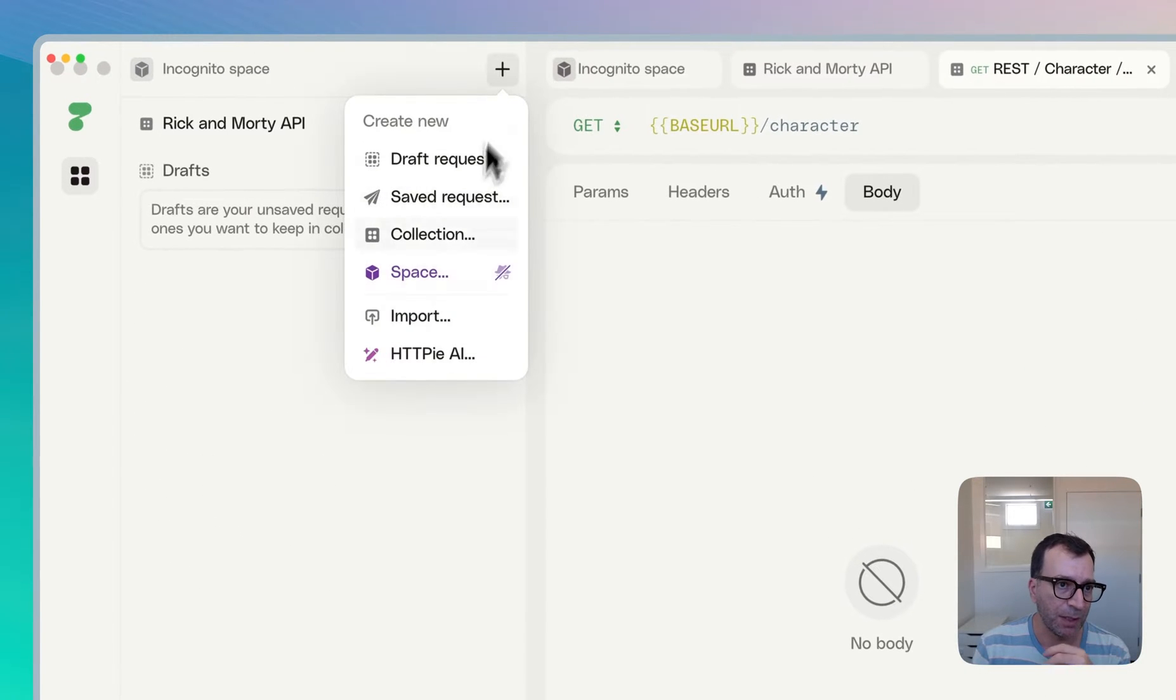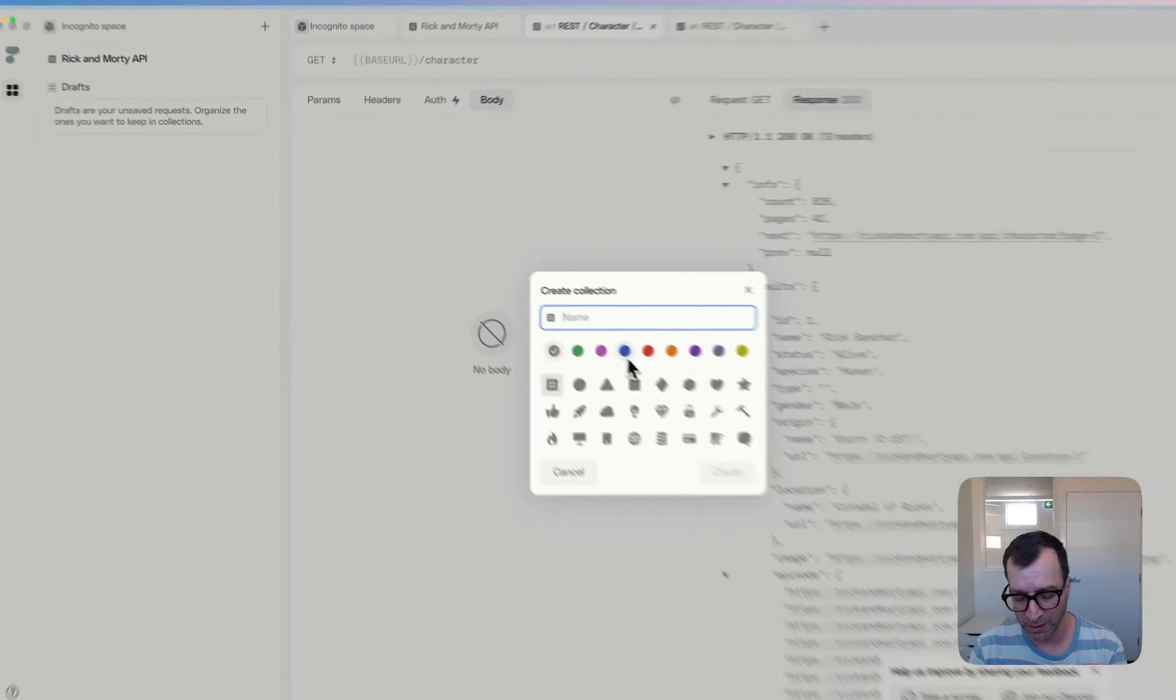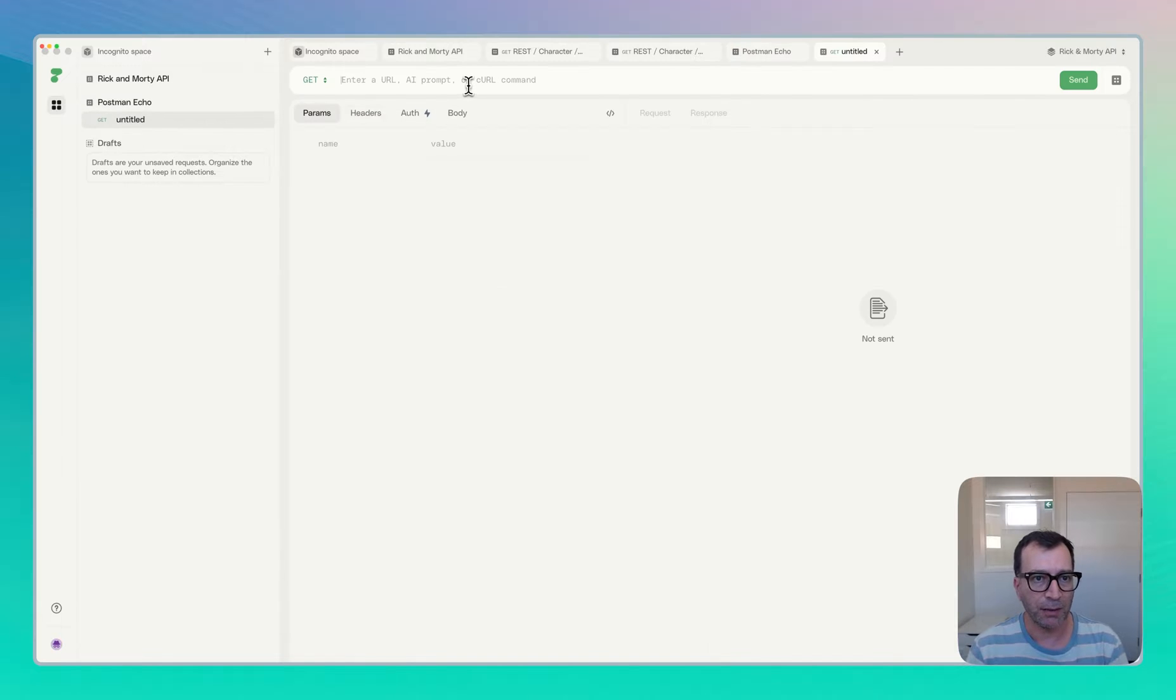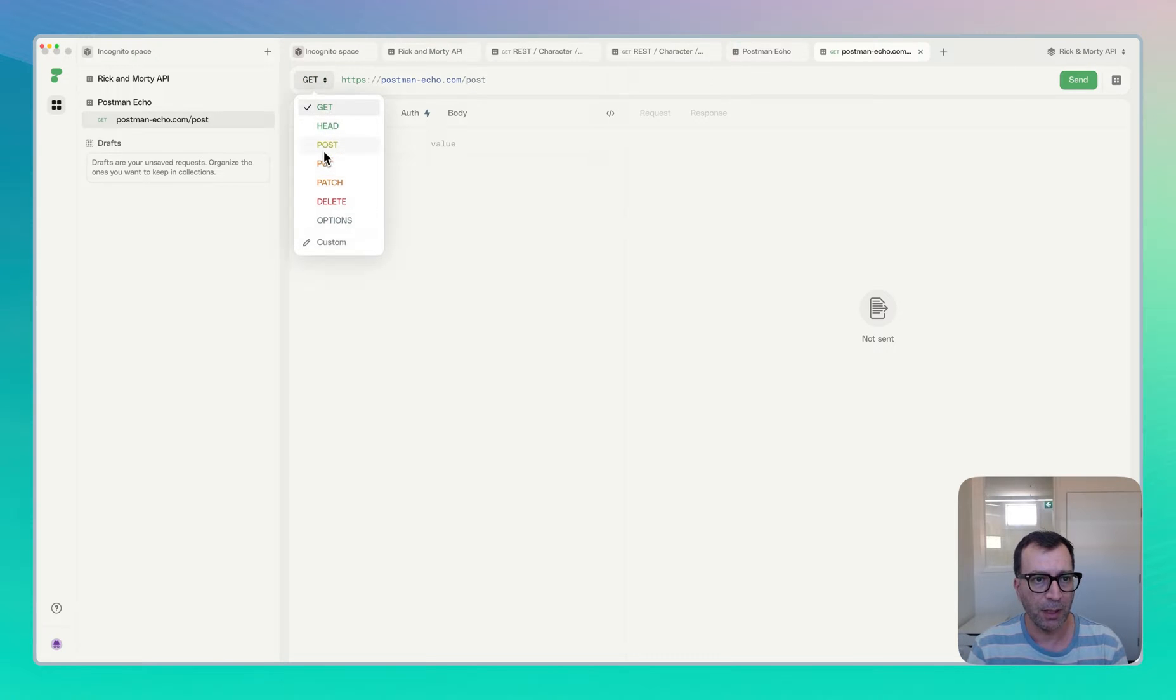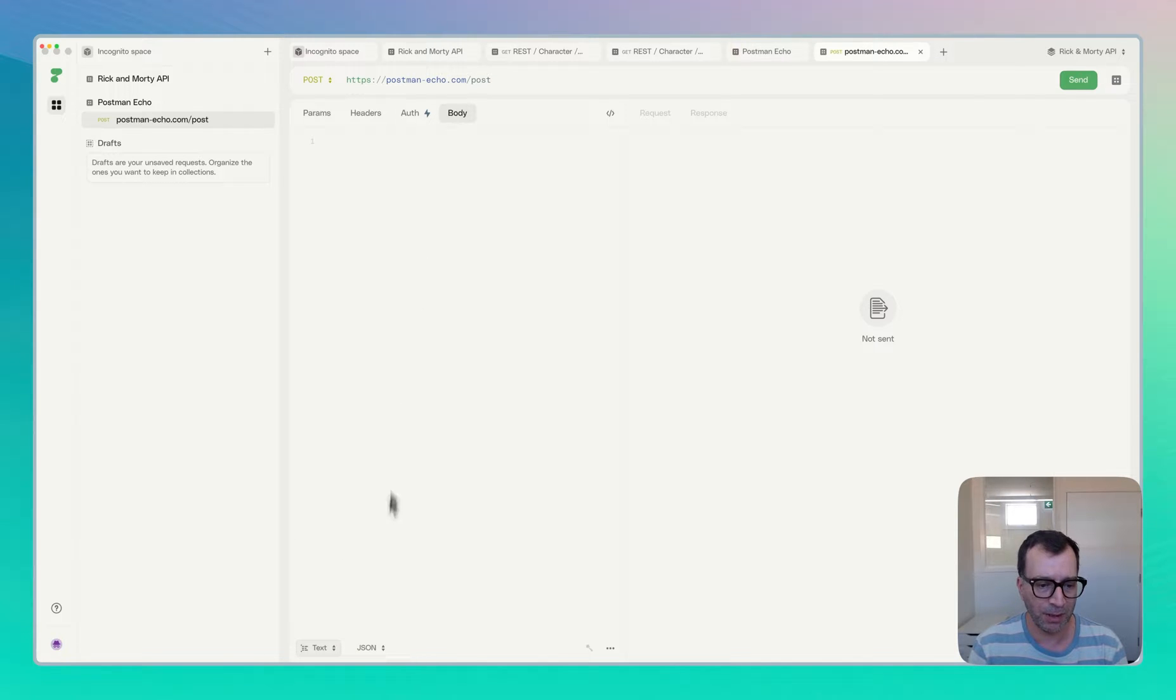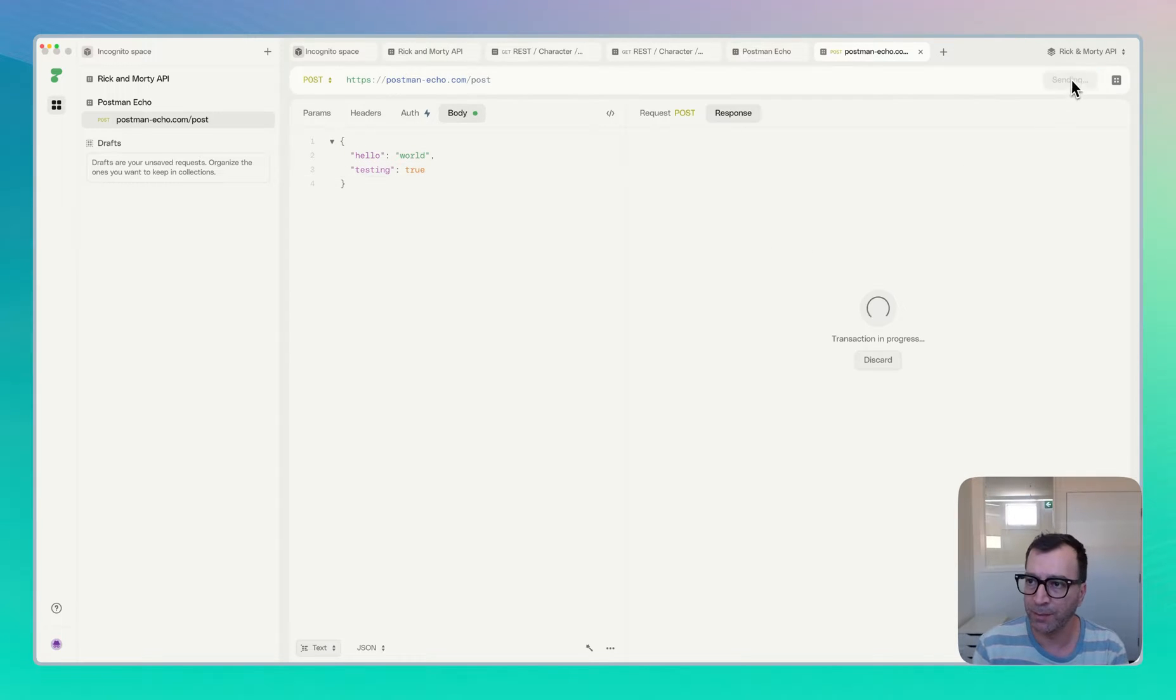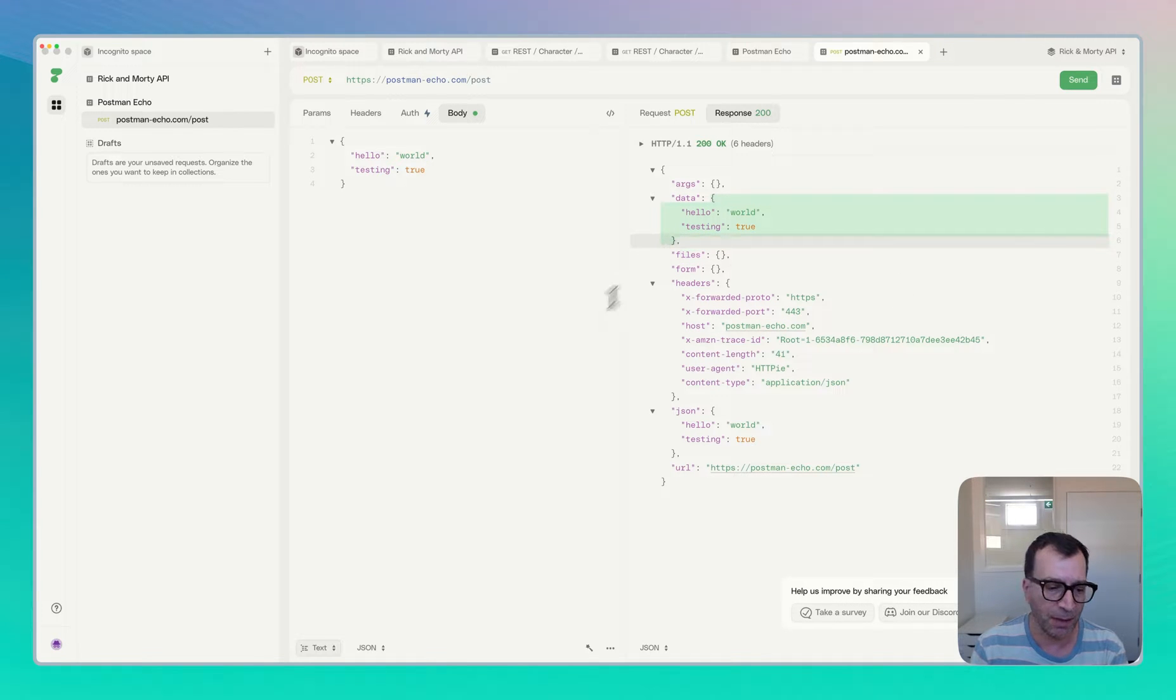Apart from that, obviously the requests can be created in different collections. Let's see. I will do a Postman echo and I will create postman-echo.com post and that's good. And I can go ahead and set the text request and the type is JSON. So for example, that's the payload of my request.